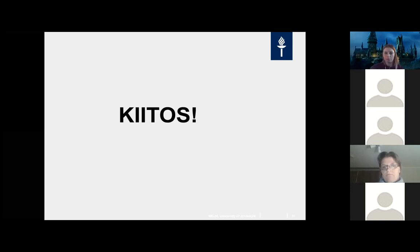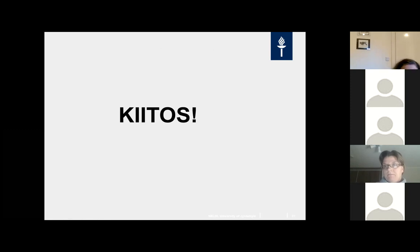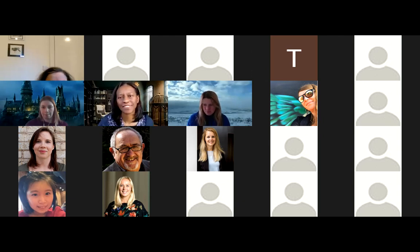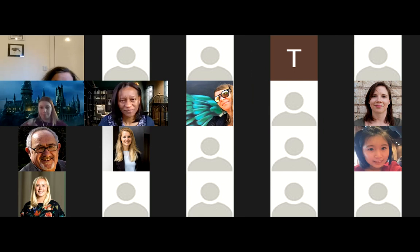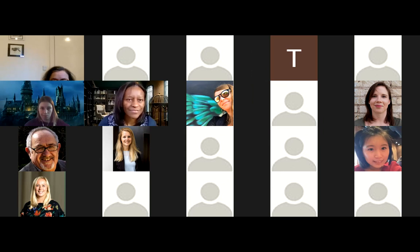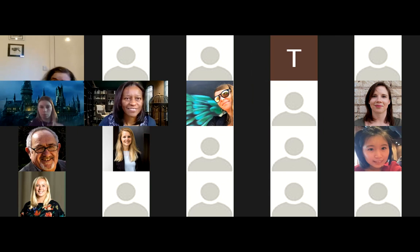Thank you. Has anyone got any questions for any of us speakers in this symposium? If people don't have questions at the moment, they can email any or all of us about the topics.